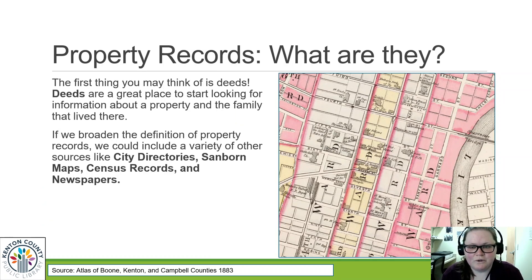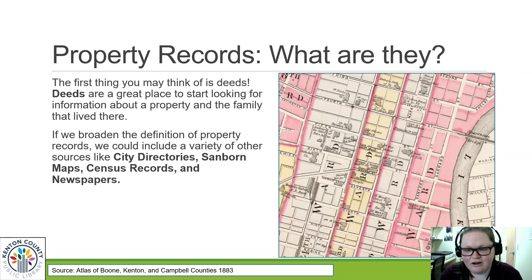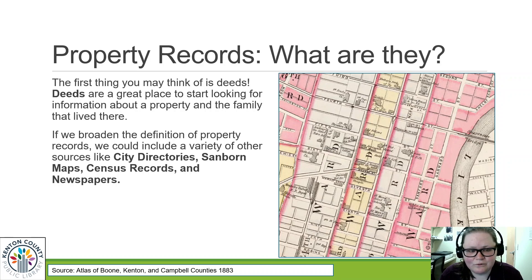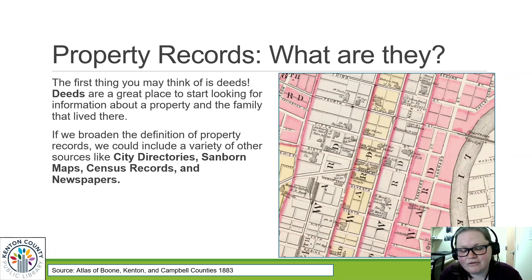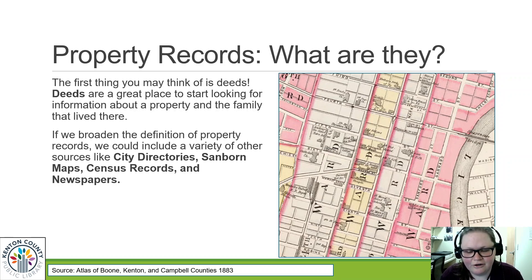Of course, when we think about property records, the first thing you're probably thinking is deeds, because deeds are the main type of property records available at the courthouse. They tell us when a piece of land was bought and sold over time, how much it was bought and sold for, the names of the owners, the previous owners, and sometimes also the heirs of the previous owners.